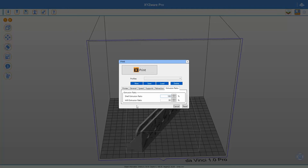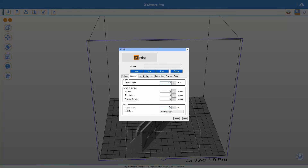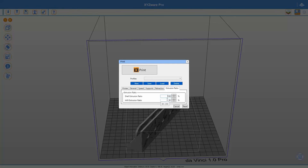Now for the extrusion ratio: for this printer the extrusion ratio for the shells is perfect and doesn't need adjustment. However, what I found with my printer — and this can be different for every printer, so don't just copy my settings — is that my infill extrusion ratio was too high at 100%. I placed it at 95%. You can tell it's too high when you print at high infill density and you can't see any gaps between the infill lines. At 100% I couldn't see my infill gaps; at 95% I can, so 95% is the correct setting for my printer.